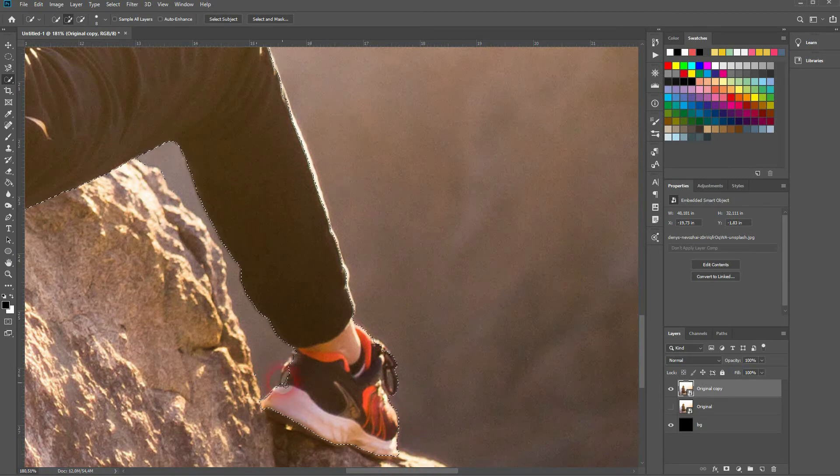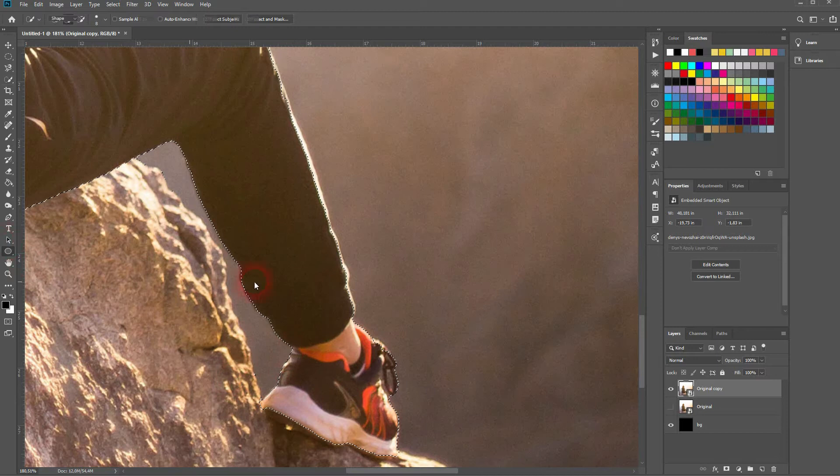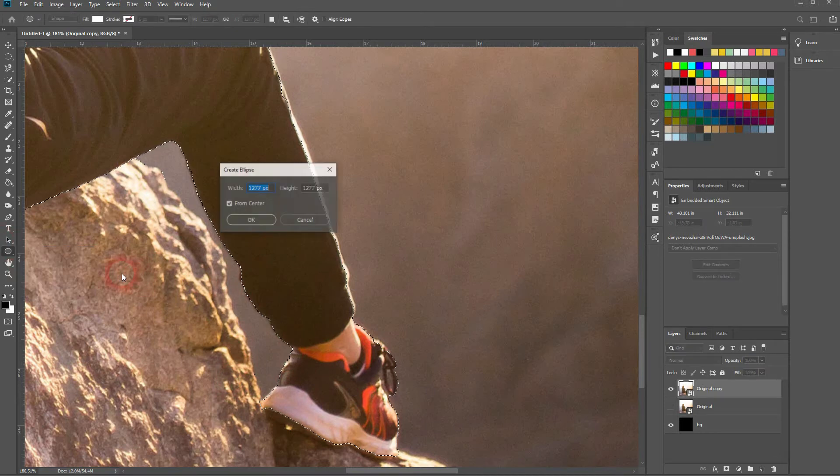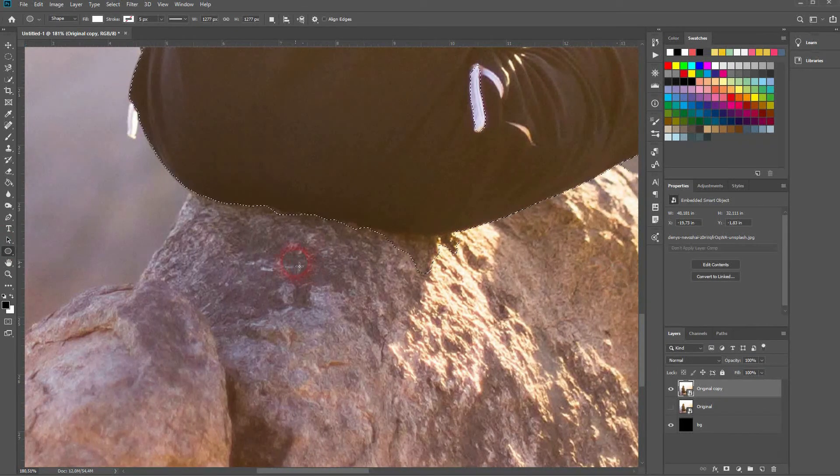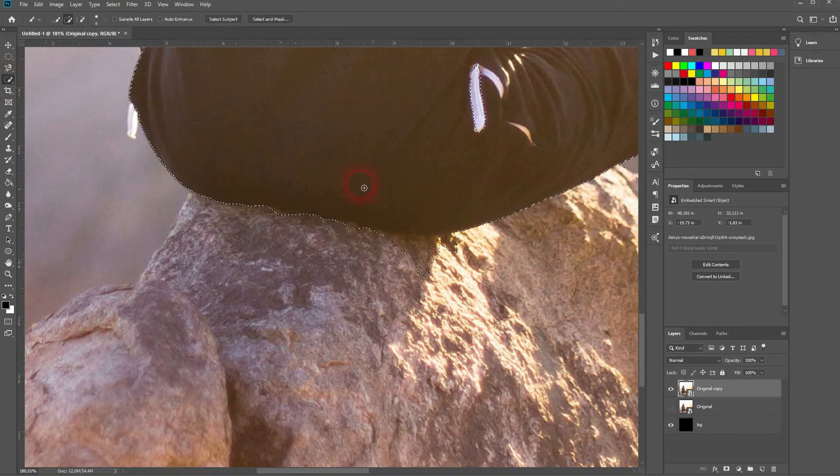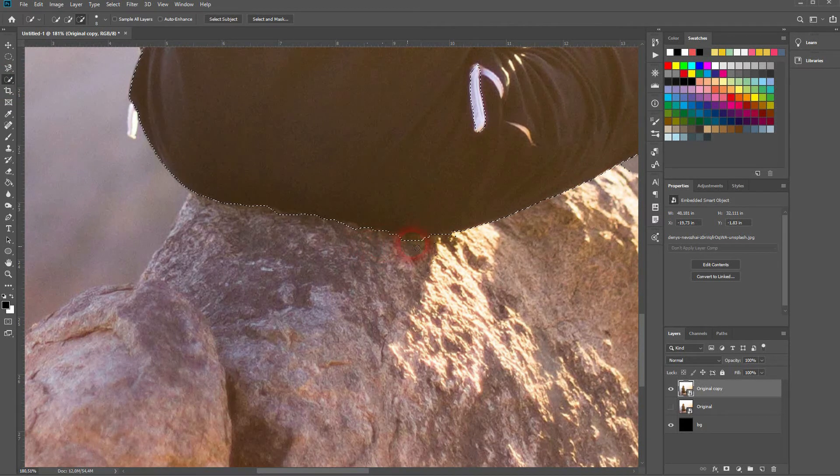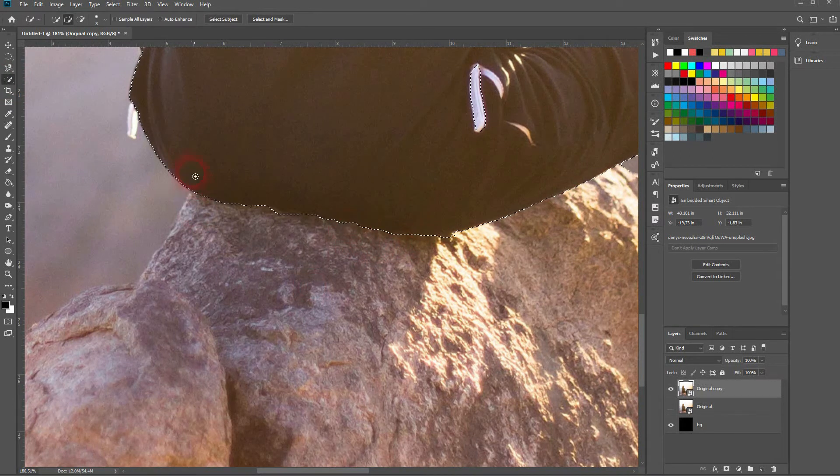But obviously you shouldn't have major flaws in it. So go over it with the left click to add parts to your selection and hold alt and left click to get rid of parts of the selection.